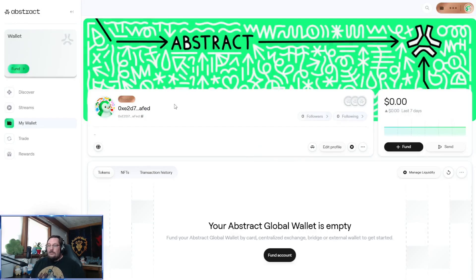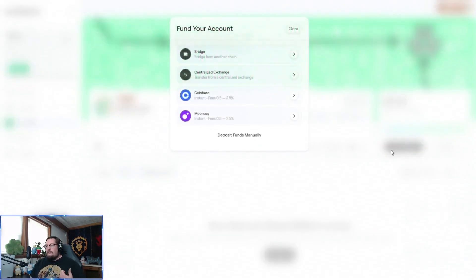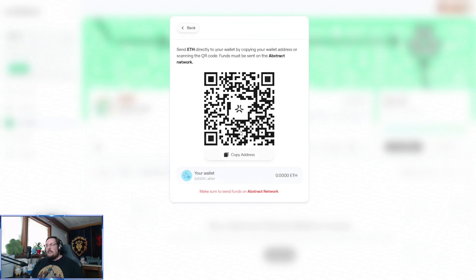If you do need to do that, you can come here and either copy the address, or click 'fund' again and hit 'deposit funds manually' — it'll just be a reminder. This is ETH sent directly on the Abstract network.